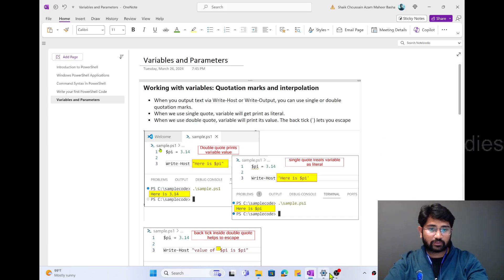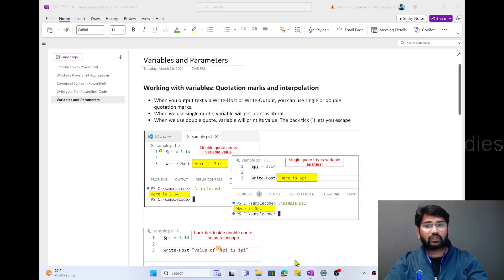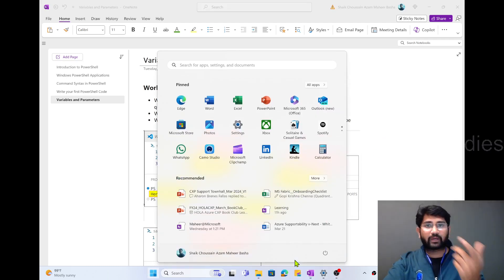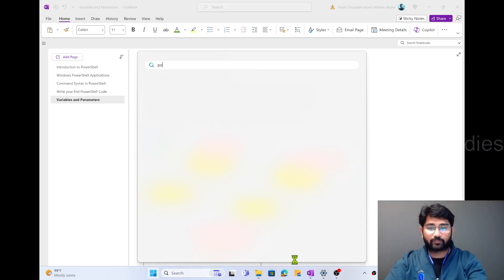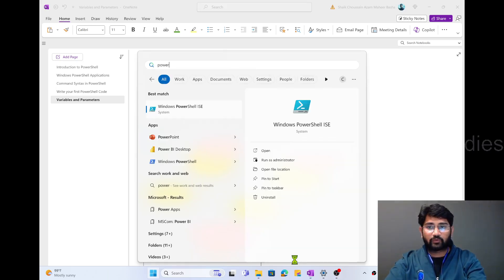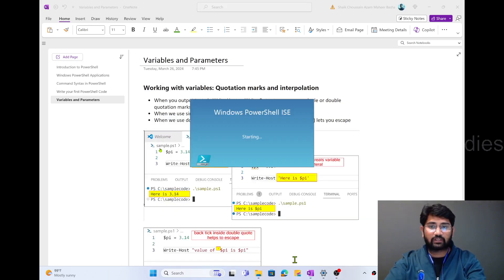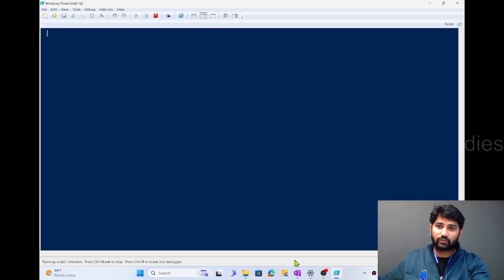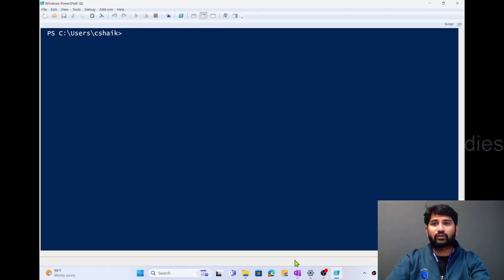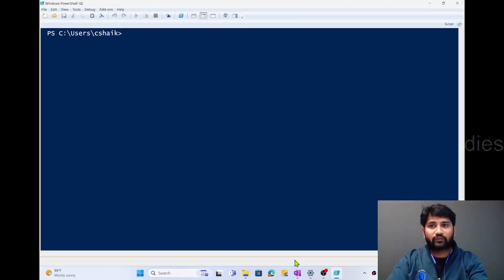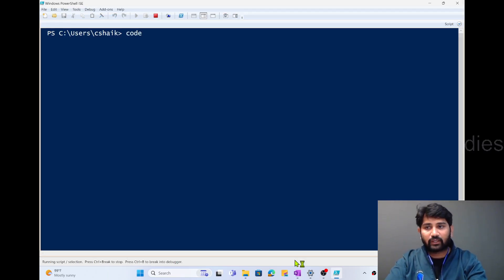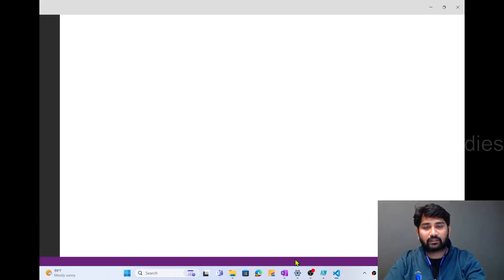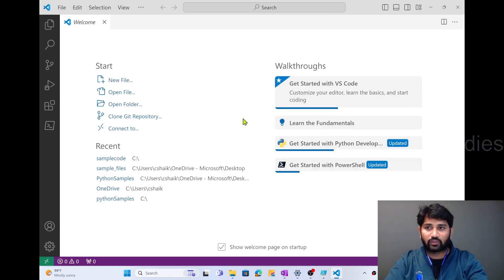Let me explain this and then we will slowly and in detail understand about parameters as well. Let me open PowerShell from my start menu, and I want to open Visual Studio Code, so I can type the command 'code' here and hit Enter. This will open Visual Studio Code.